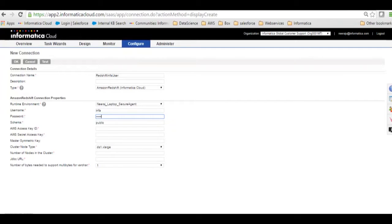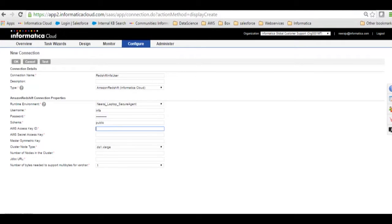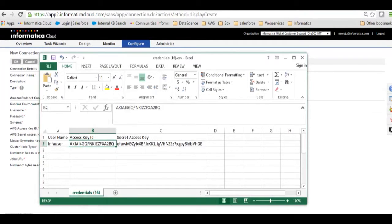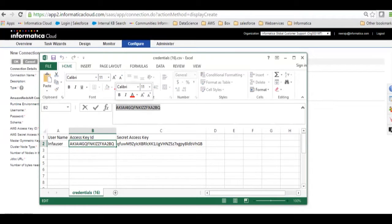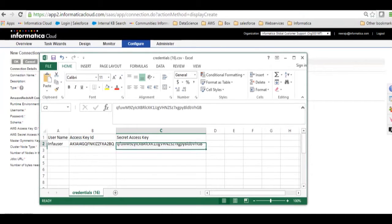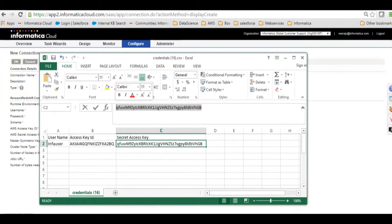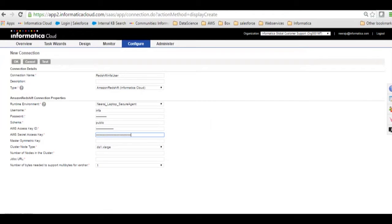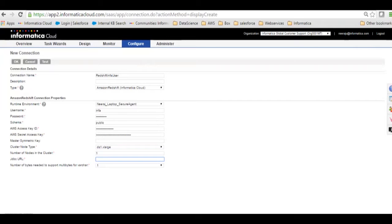Then the access key ID and access security key which we have here in the Excel file. I'll put these details here. Number of nodes in the cluster I will say one.